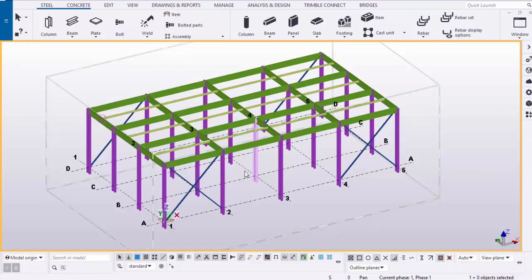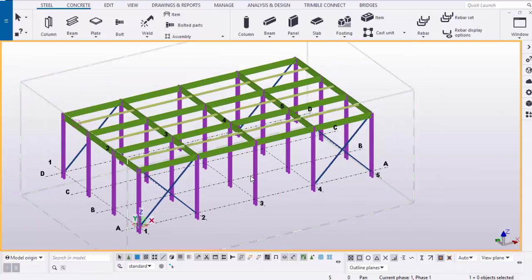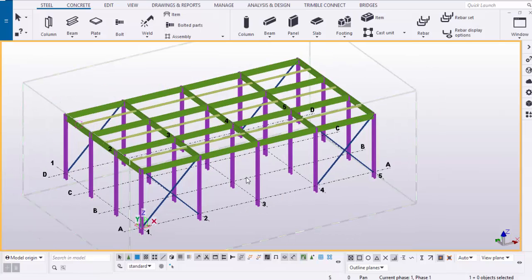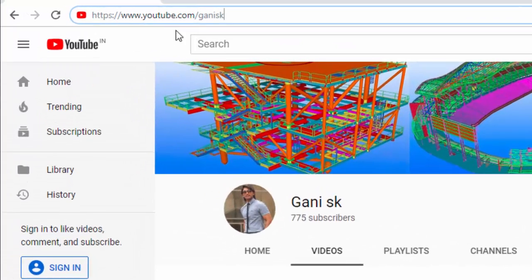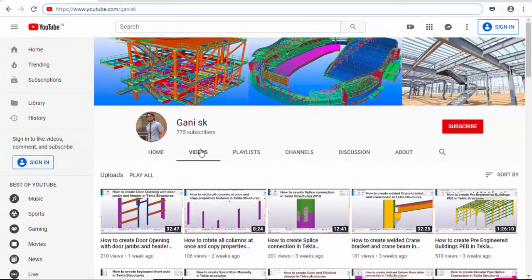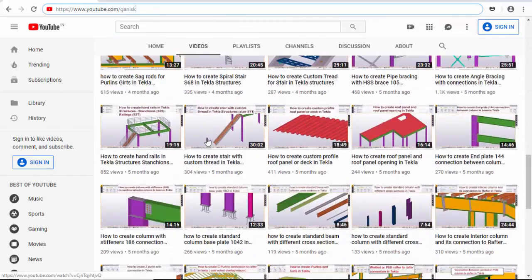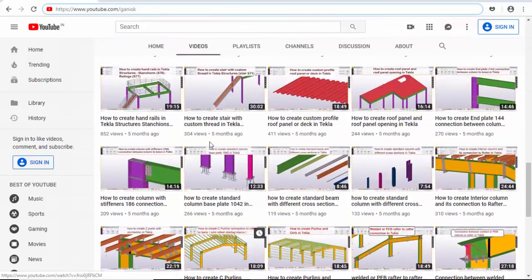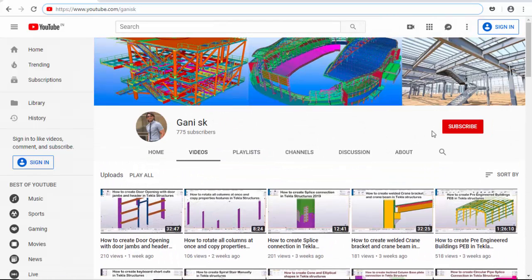That's it — this is how to use the selection filter in the Tekla Structures model. If you have any doubts please comment below. If you like this video please like and share it. For more Tekla Structures related videos please go to my channel. Under videos you can find many related tutorials. Please click on subscribe to get notifications when I upload a new video. Thank you.